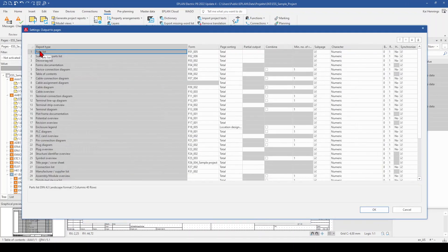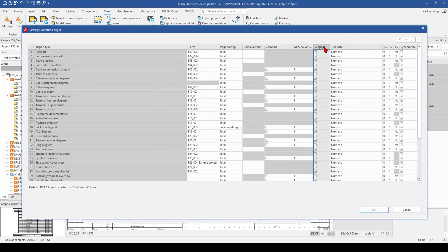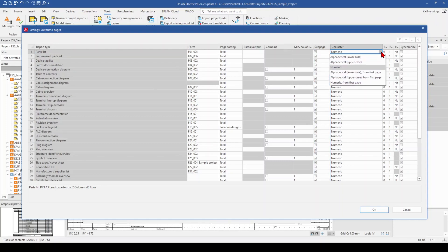And here you can set for each report type if you want to have for example sub pages. If you want to have alphabetical with lowercase, numeric or whatever. This is something you can select from here.